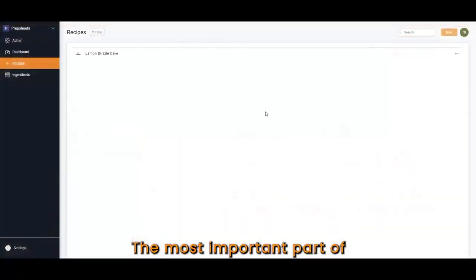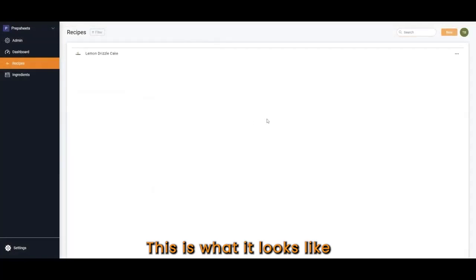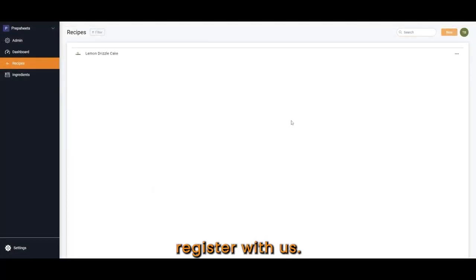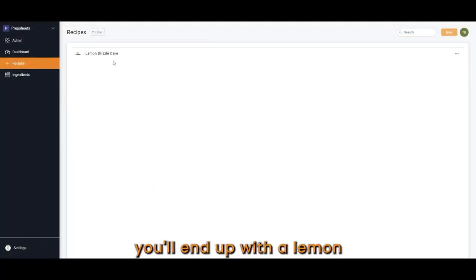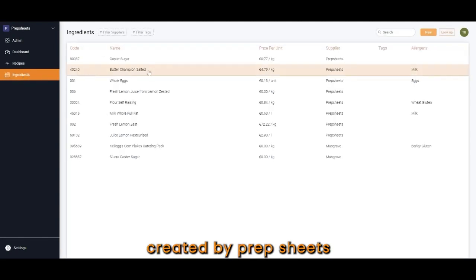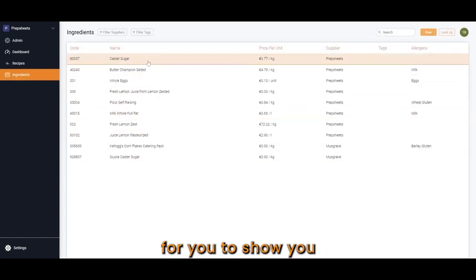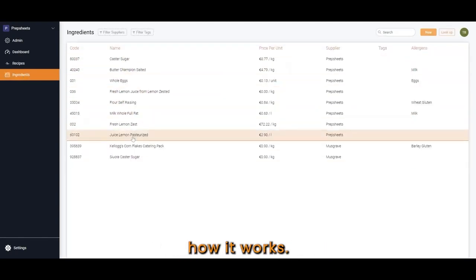The most important part of PrepSheets is how to use it. This is what it looks like when you first register with us. If you start a free trial, you'll end up with a lemon drizzle cake which has ingredients created by PrepSheets for you to show you how it works.